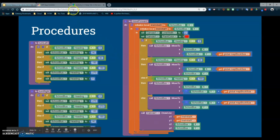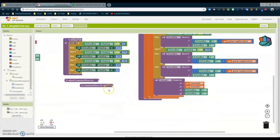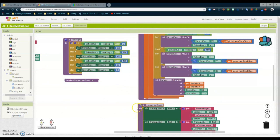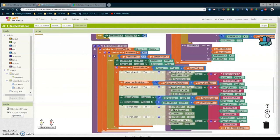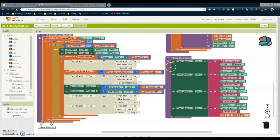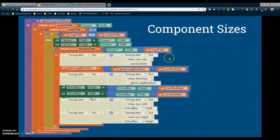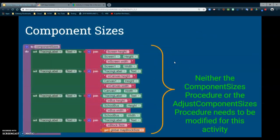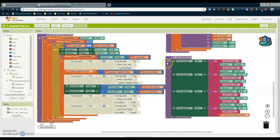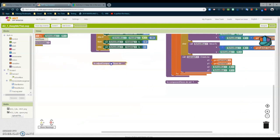The next two procedures to look at are things we don't really need to adjust, but it's worth seeing what they do — those are your component sizes and the procedure for adjusting component sizes when the screen is initialized. This code makes sure that the canvas fits on whichever device you are using, and it adjusts all of your tracing labels to the canvas's height and width. Neither of these procedures needs to be modified for this activity, so a good rule of thumb is to keep those two procedures collapsed so we don't accidentally move any of those blocks around.